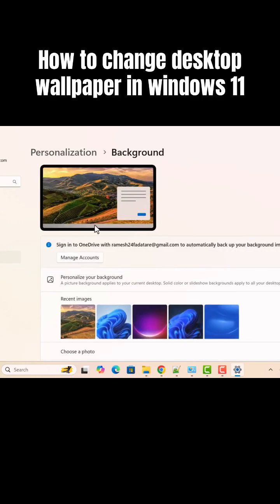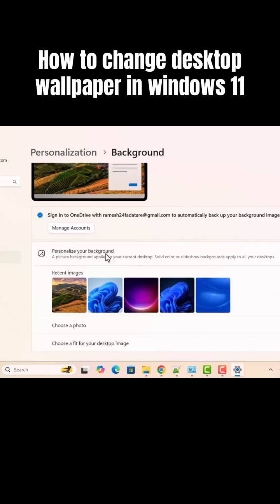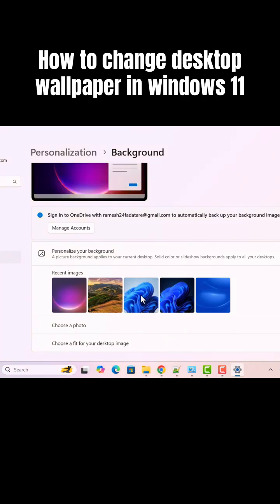Just click on it and here you can see the images. You can choose any image that you want to set as a desktop wallpaper. For example, this is the image I want to set as a desktop wallpaper.